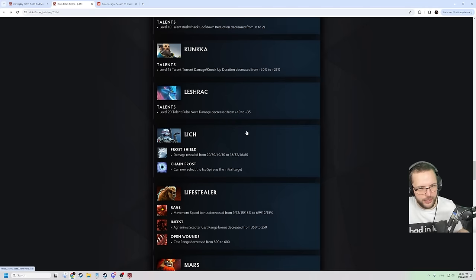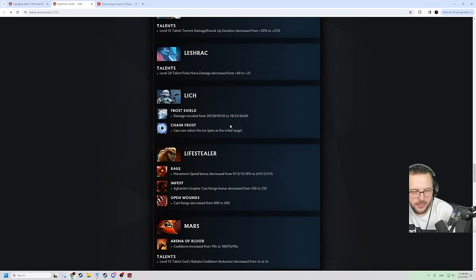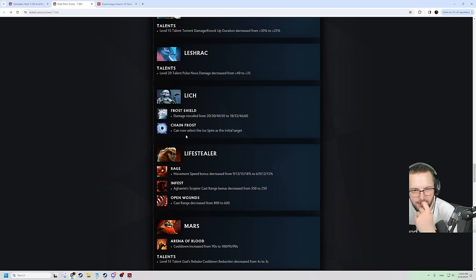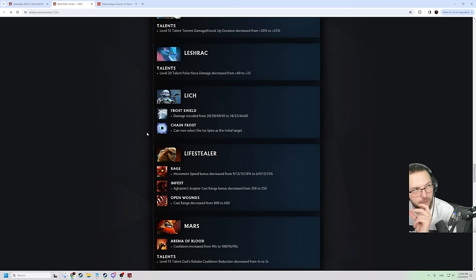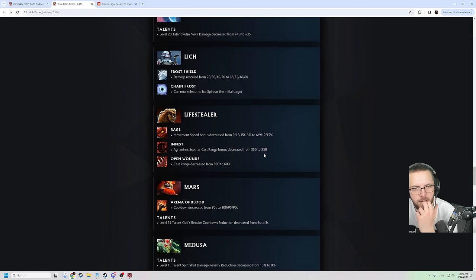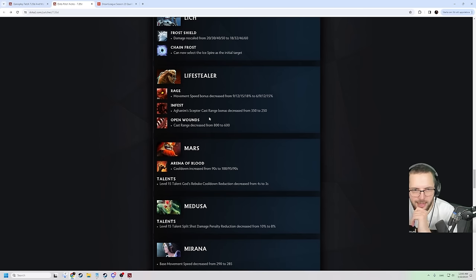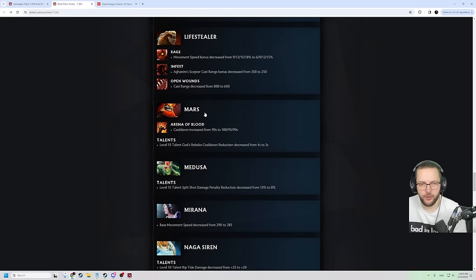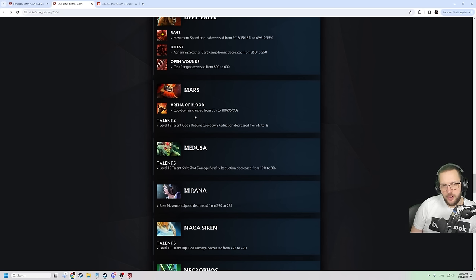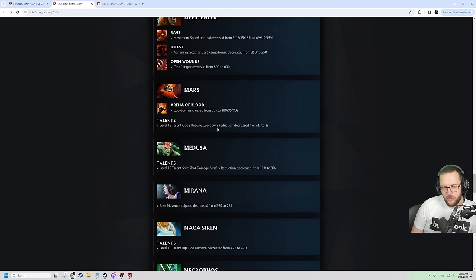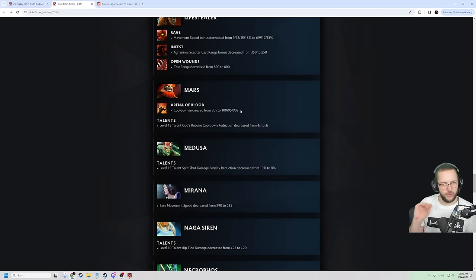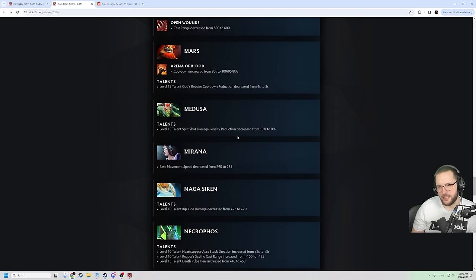Lich damage rescaled from 20 to 50 to 18 to 60. Can now select the Ice Spire as the initial target. That's a little bit cute. Because now you can reach people, I guess, that you might not be able to range otherwise. If you put the shard down and then throw the ulti. Kind of neat. Lifestealer movement speed bonus is decreased. 3% less movement speed. Aghanim Scepter bonus cast range is down. Open wounds cast range is also down. Pretty good nerf to Lifestealer. He has been very popular after all. Arena of Blood cooldown is increased from 90 to 190. God's Rebuke cooldown reduction also decreased. God damn, dude. No rapier builds. No brooch. Cooldown nerf on this. Cooldown on ulti nerf. Mars is fucking out of here.